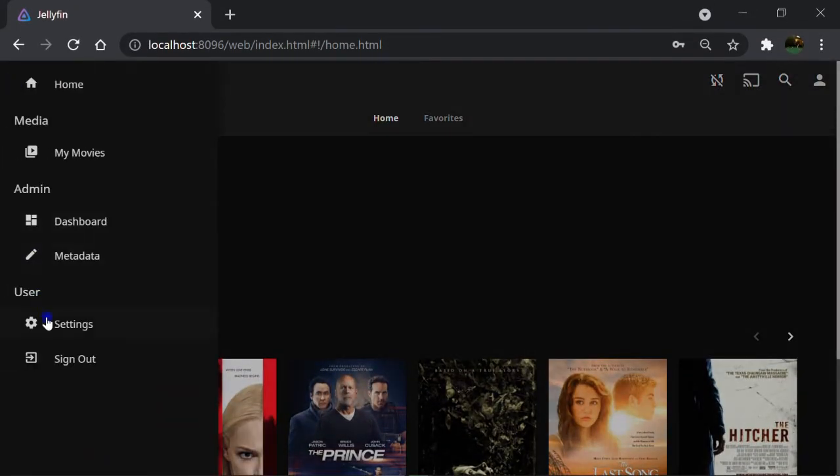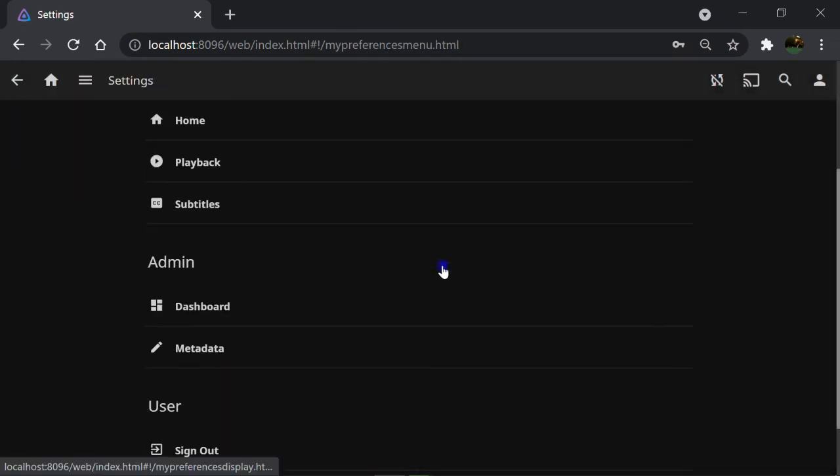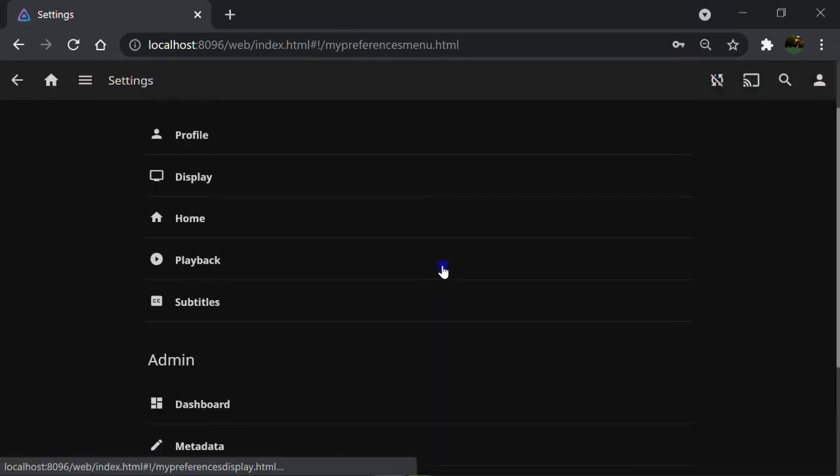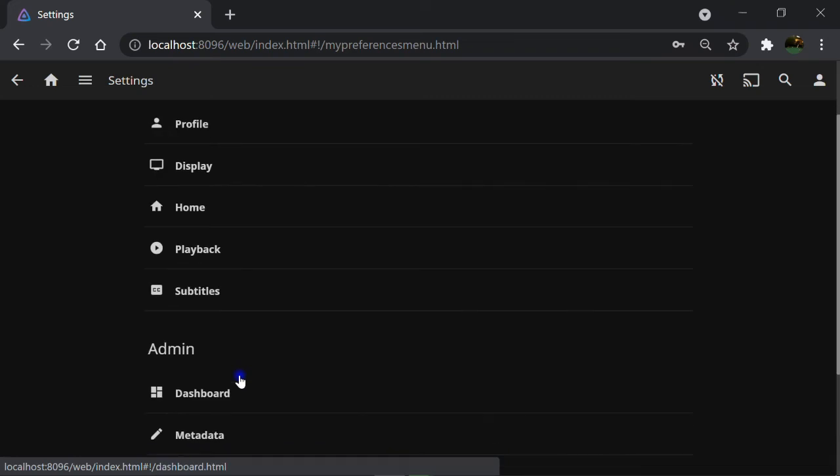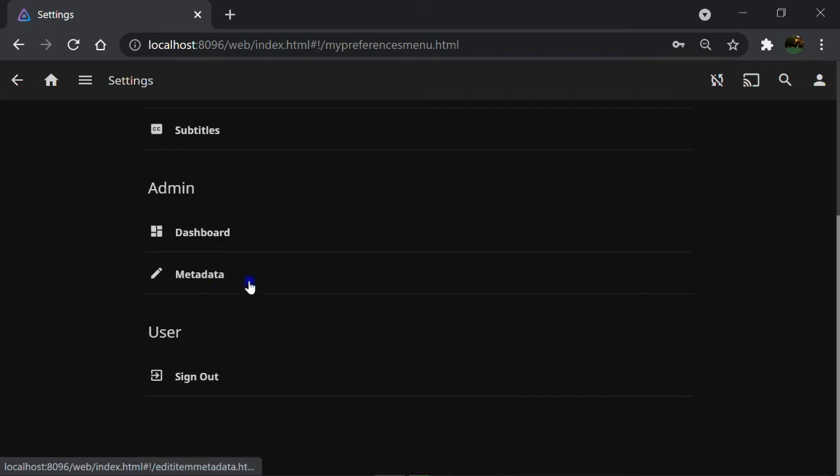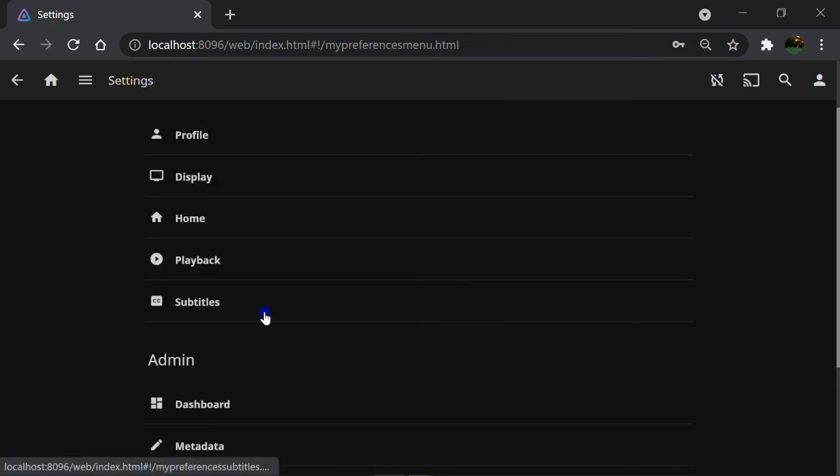Click on menu, go to settings. There are a lot of settings related to profile, display, home, playback, subtitle,